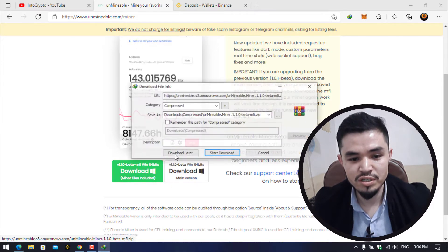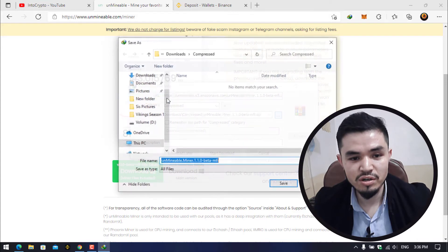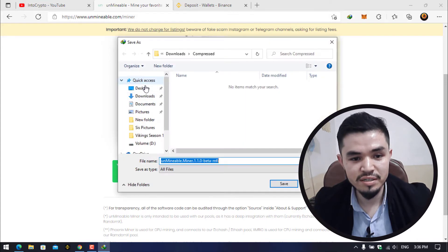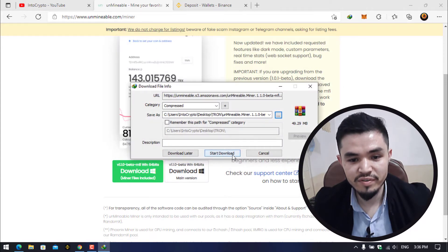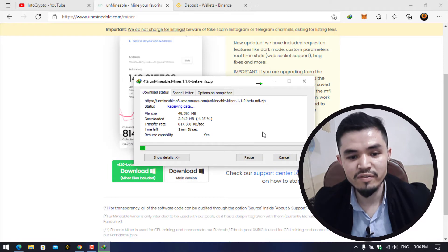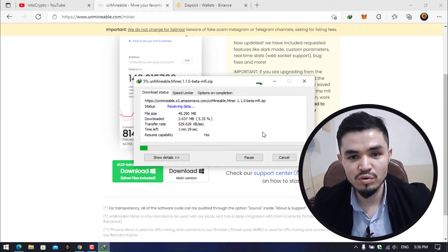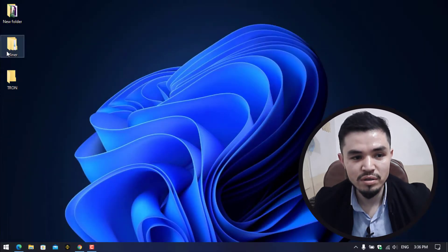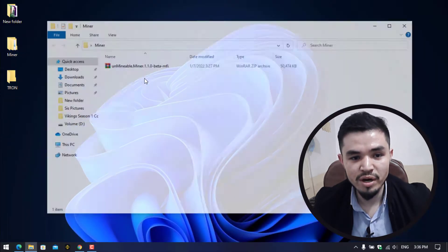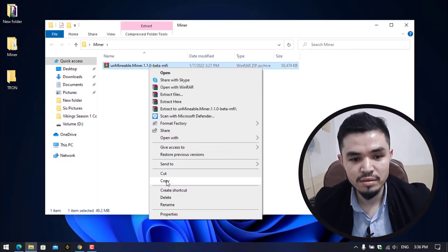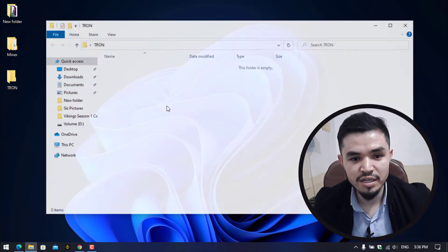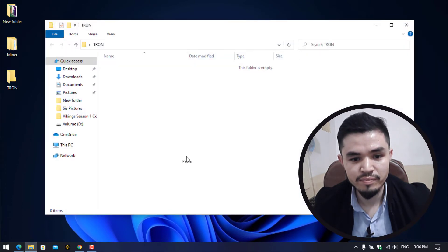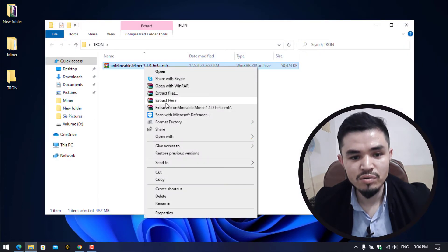Click on this three dot, select the desktop, select the Tron folder and click on Save and Start Download. As I have already downloaded it, there is no need to download it again. I will cancel the download, minimize the browser, go to the miner.